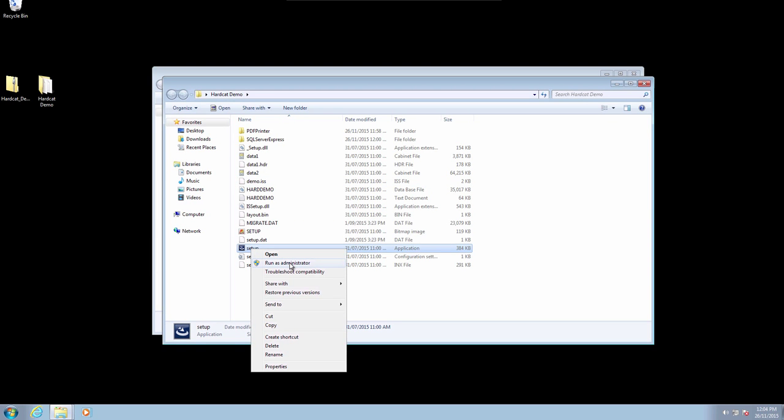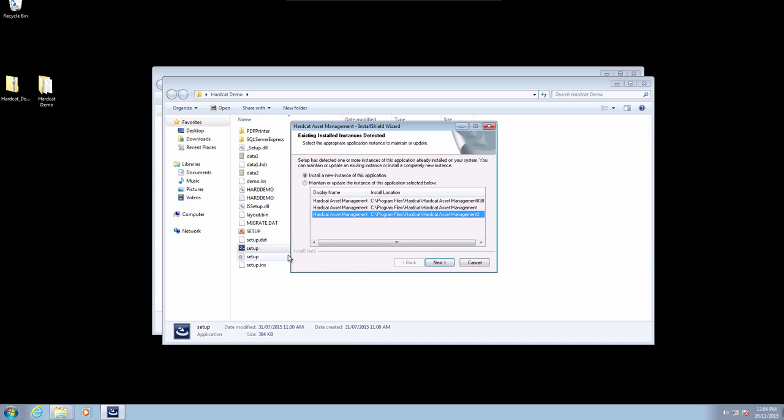Your local version of Windows may require you to enter administrator credentials. If you have a previous version of Hardcat installed, you can select to maintain or update the existing Hardcat application by selecting the radio button and choosing the correct version you wish to update. For this demonstration, we'll be installing a new instance of this application. Once that's selected, we can select the next button to start the installation.